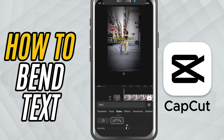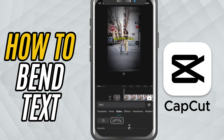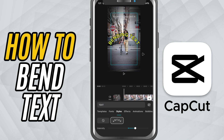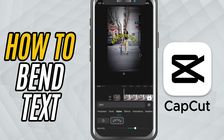Drag the slider to the left and it will form an upward arc. You can control the amount of bend by adjusting how far you move the slider. Just find the look that works best for your video.